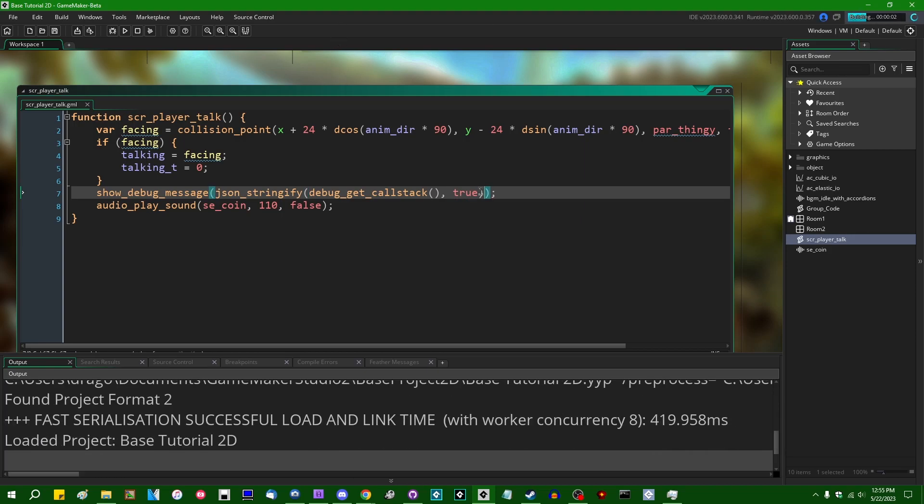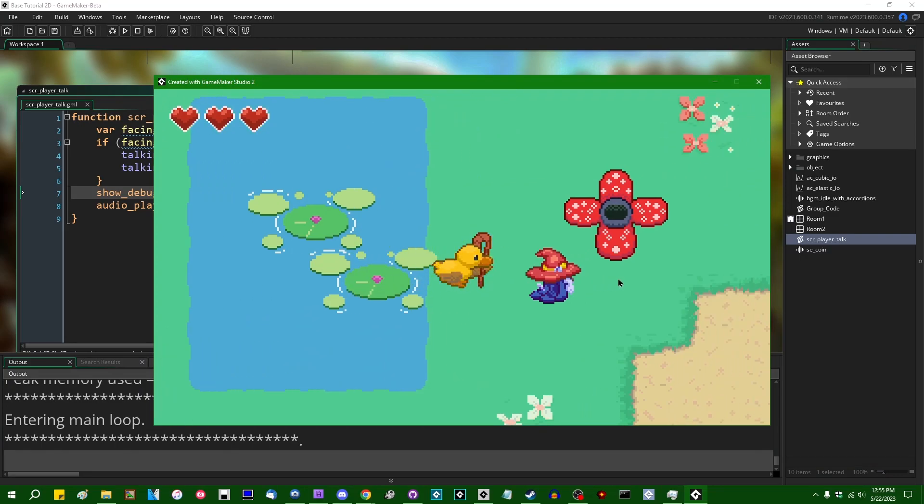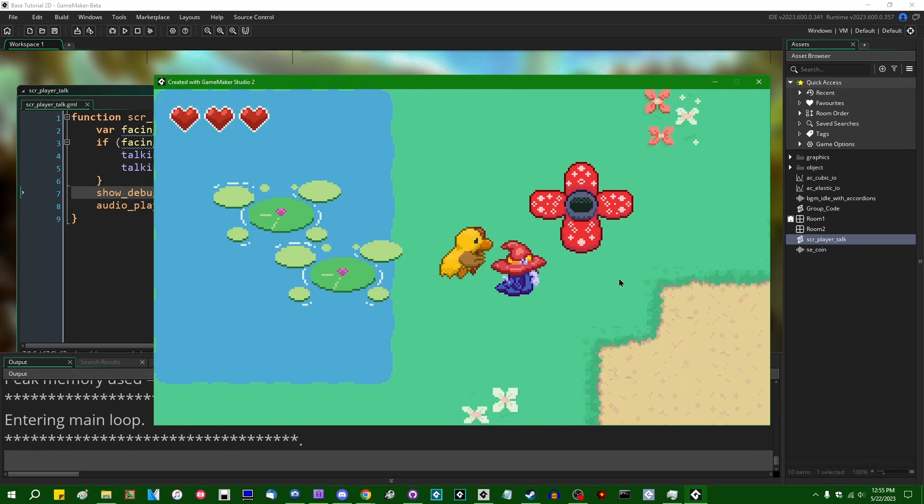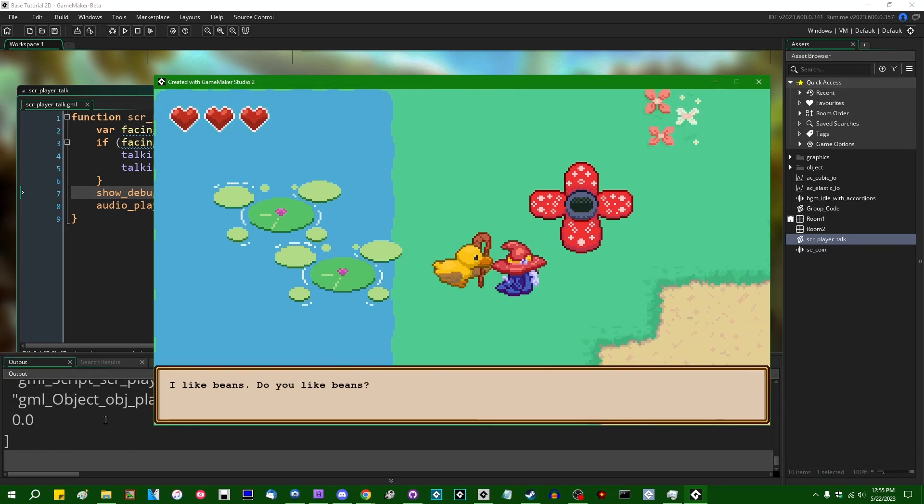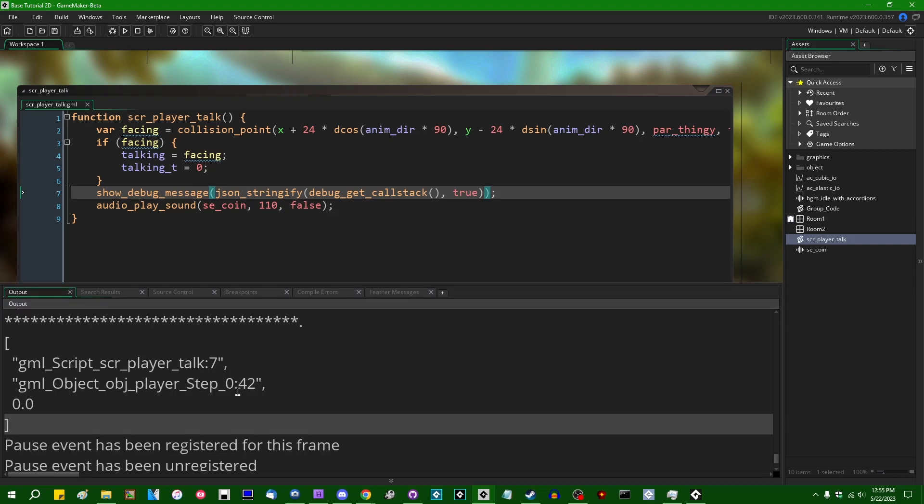We can use JSON_stringify to pretty print that in a somewhat more easy to read way.